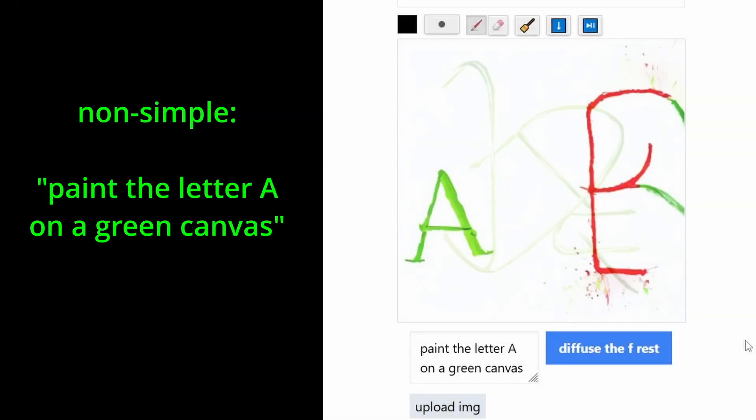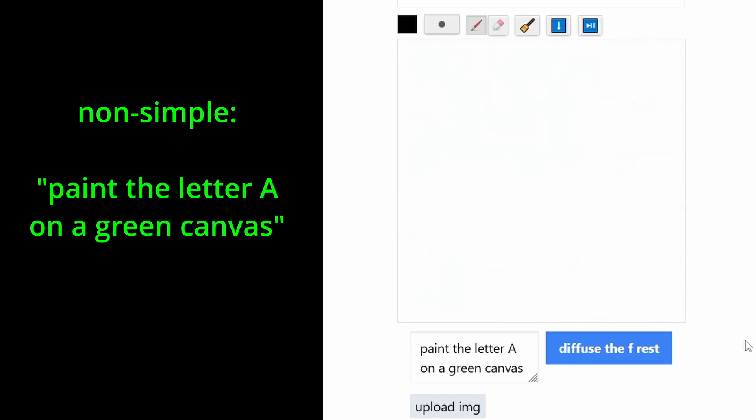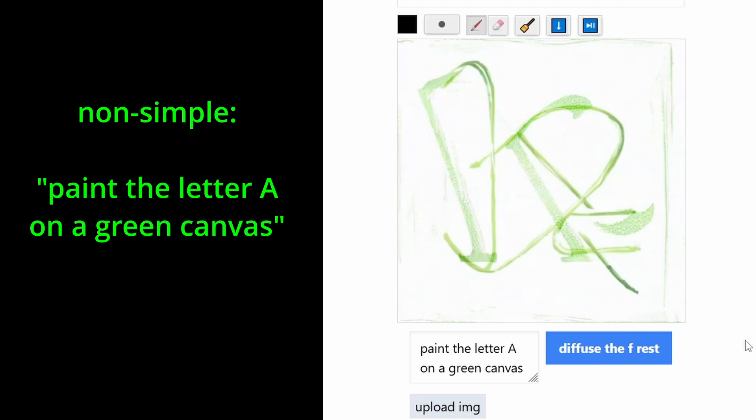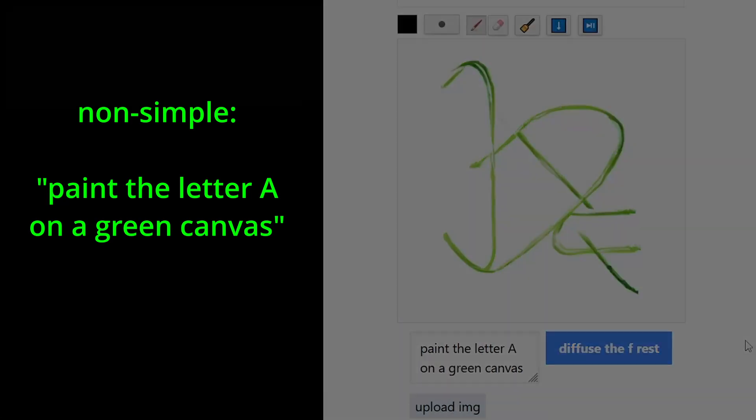Now, let's increase the complexity of the text. A on a green canvas. Yeah, that was an A. That was an A. Show me again. No, this is not. No, no, no. This is a green something. This is absolute abstract.